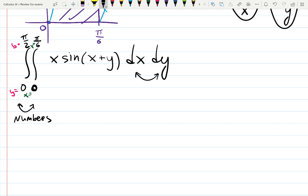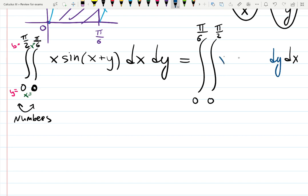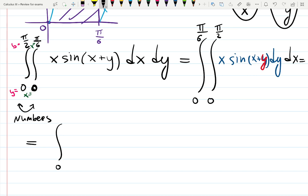I don't want to integrate with respect to x first — too complicated. There's a product there, so you'd have to undo the product rule, which means integration by parts. Maybe if we integrate with respect to y it will get easier. Only because the limits of integration are numbers can we change the order of integration. Pi over 6 will be outside with dx, and pi over 2 will be inside with dy. I will be integrating with respect to y first. This is easier because there is no product happening when integrating with respect to y — y is inside the sine and x is a constant.